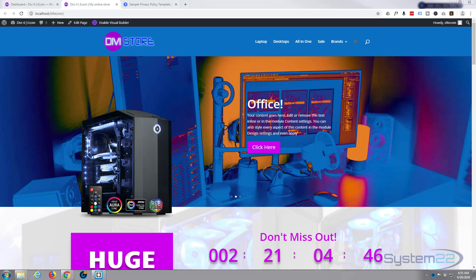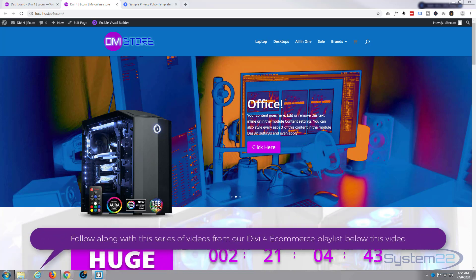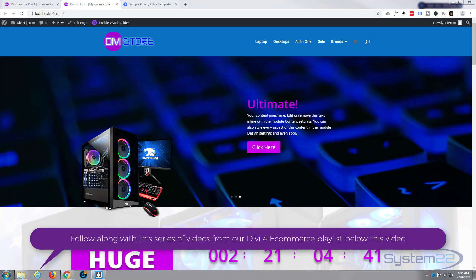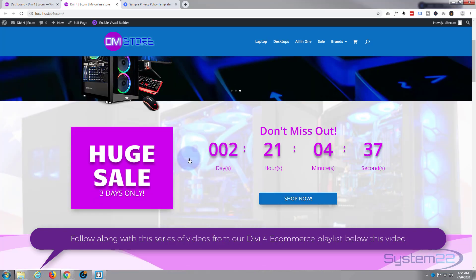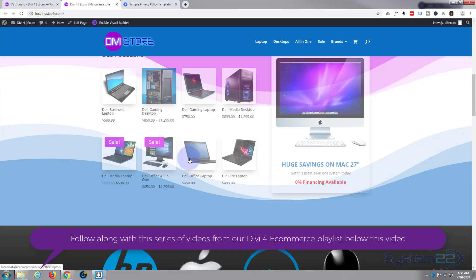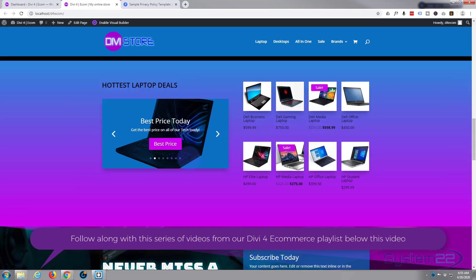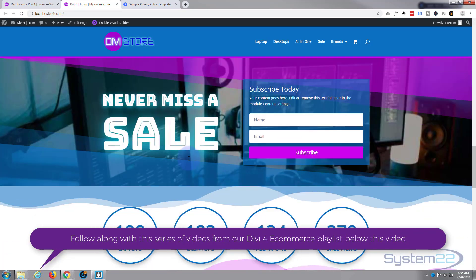Hi guys and welcome to another Divi theme tutorial. This is Jamie from System 22 and webdesignandtechtips.com. We've been rolling through our little e-commerce site here. What we're going to do today is we're going to create a privacy policy page.